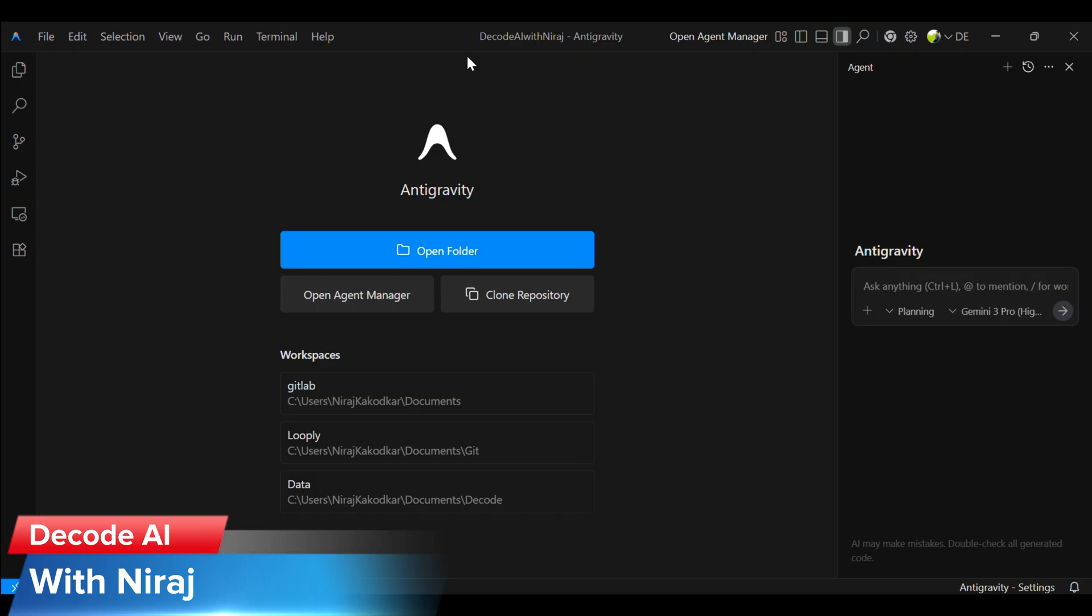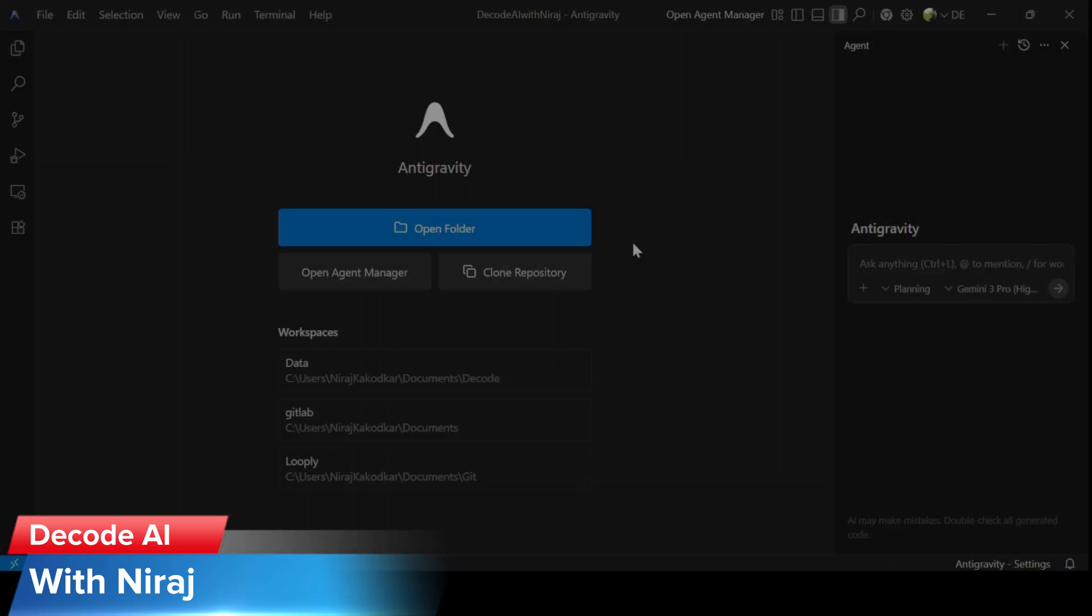Antigravity has a feature called turbo mode. It allows the agents to execute terminal commands without asking for permission. So today for demonstration purposes, I'm turning this to always allow, but do not do this on the company server.